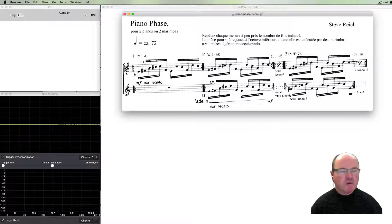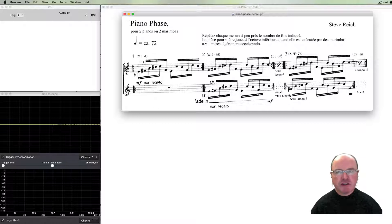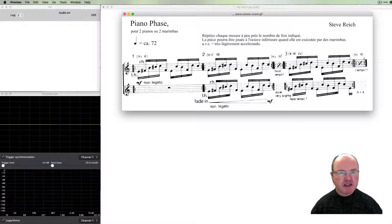We're going to use a pretty classic case of phasing as a compositional technique. We're going to reproduce the work Piano Phase by Steve Reich, the American composer.